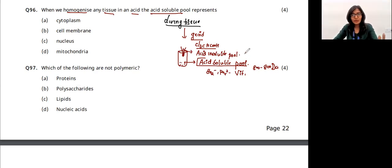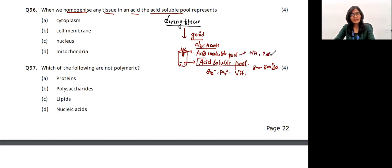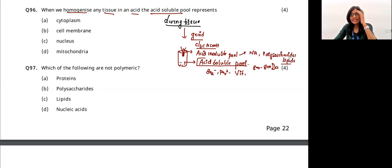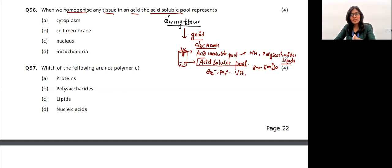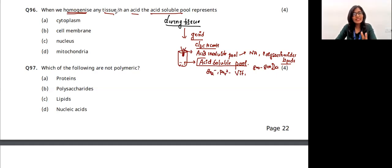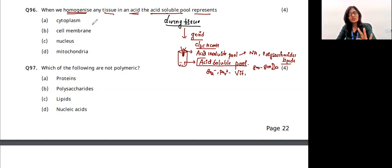The acid insoluble pool includes larger molecules like nucleic acids, polysaccharides, proteins, and importantly lipids. Even though lipids have a molecular weight around 800 daltons, when grinding they form vesicles and cannot pass through the filter — becoming large molecules. So the acid soluble pool has a similar composition to that of the cytoplasm.